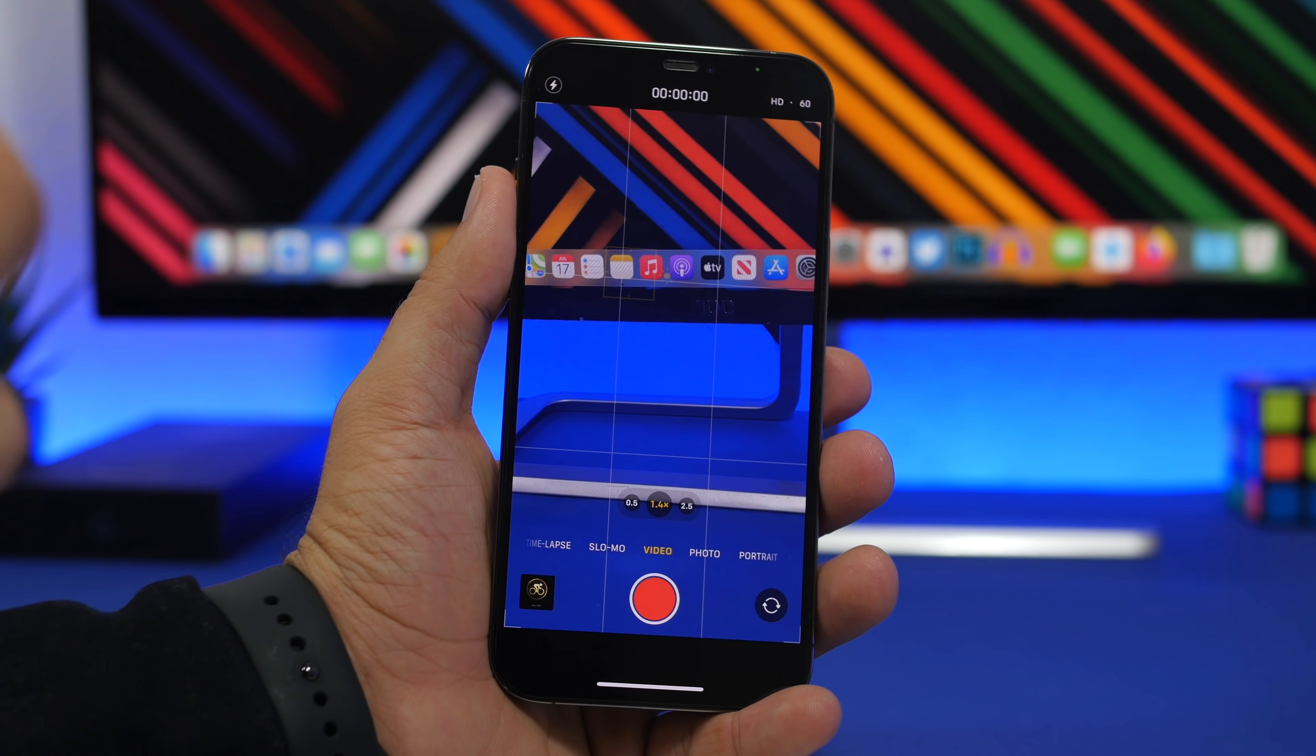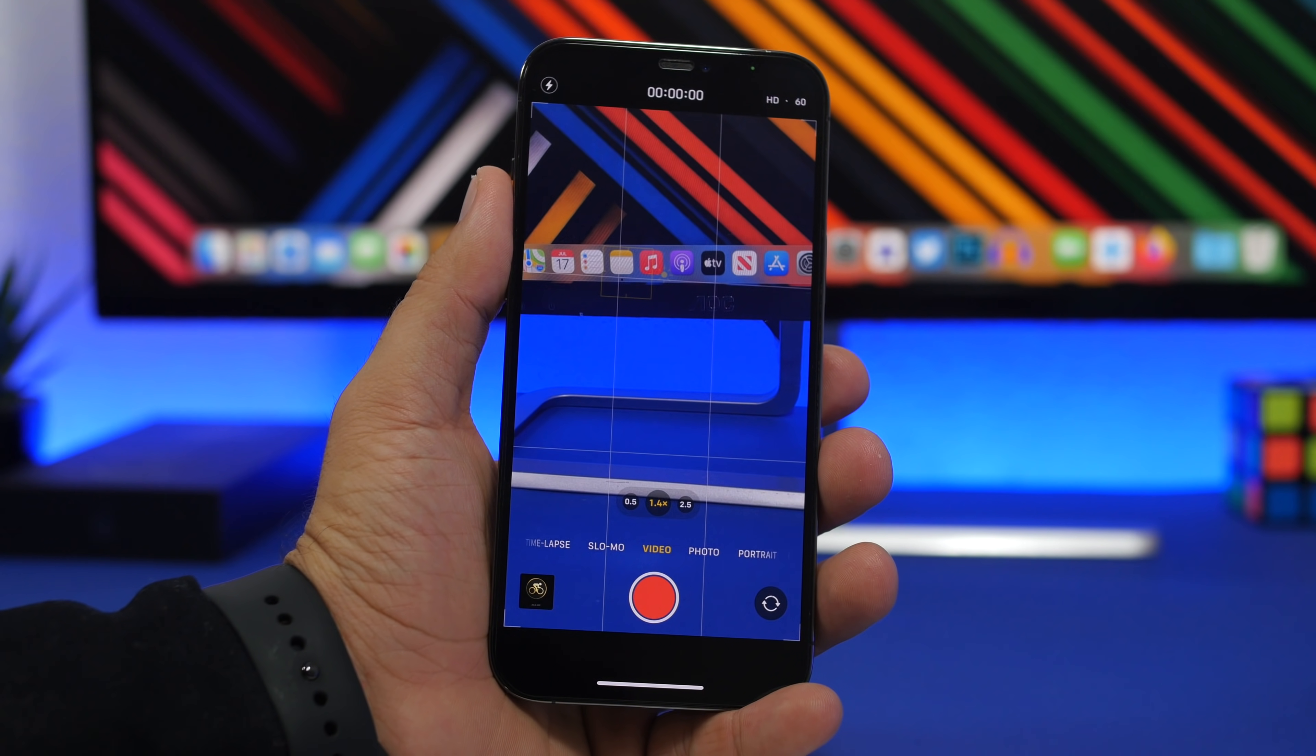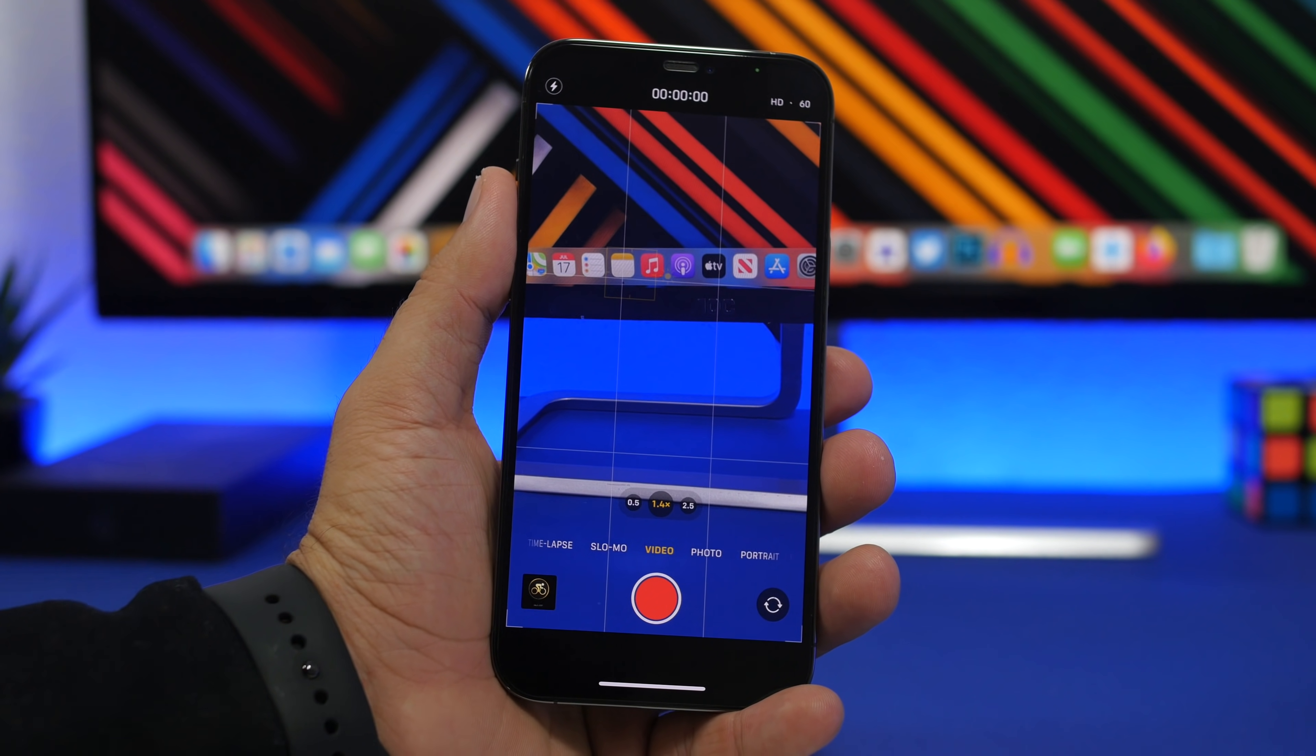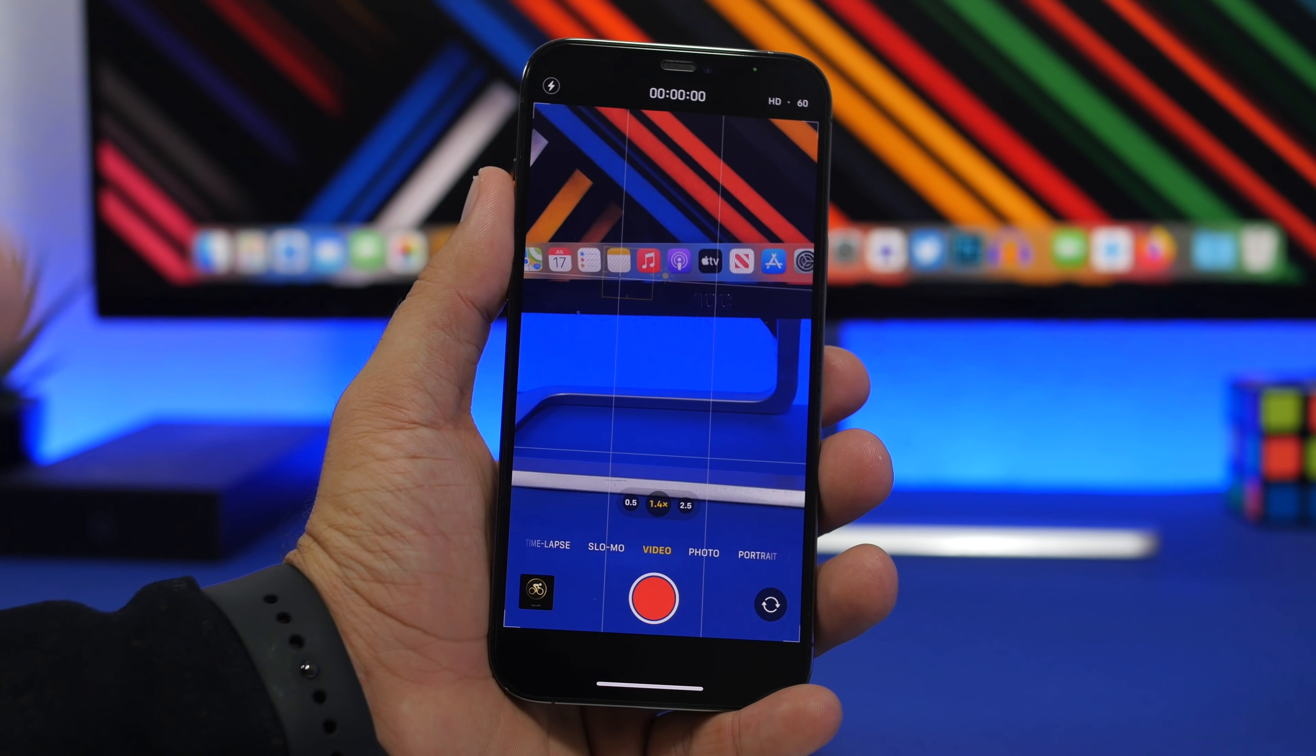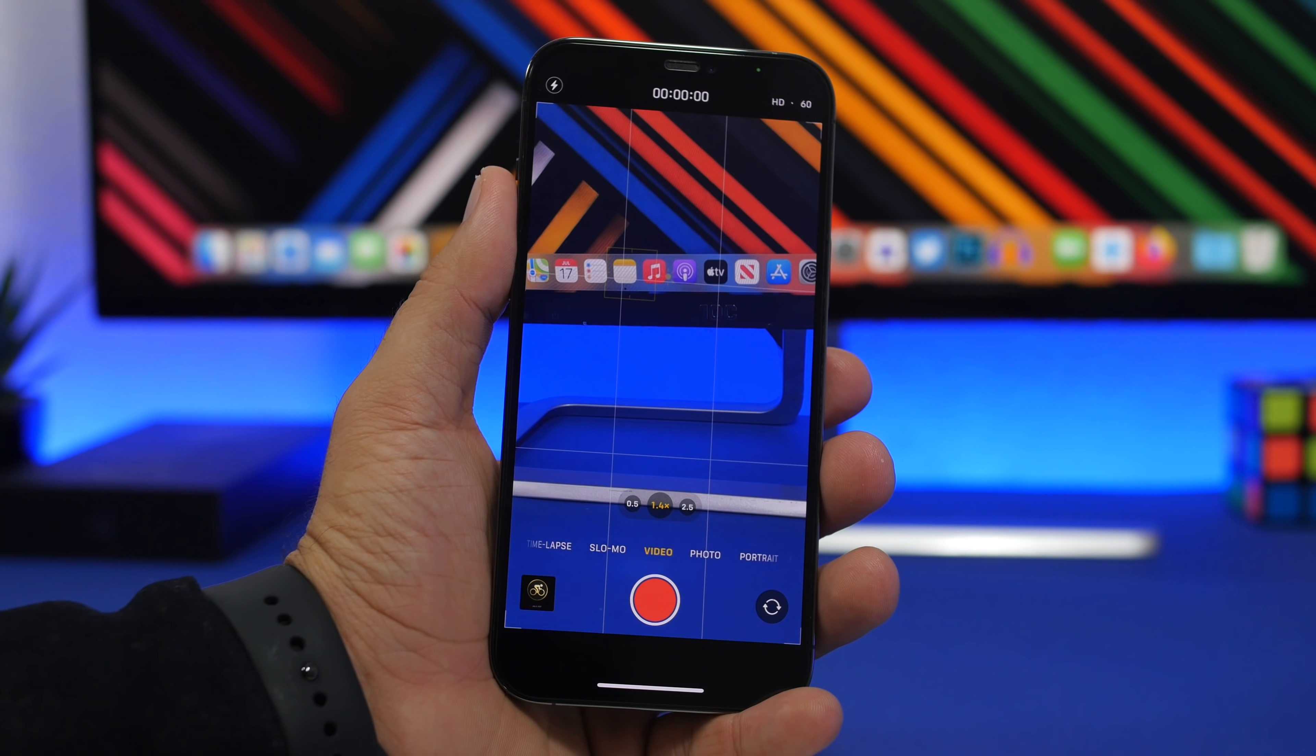It will pick the sound from that object where you're focused. If you're focusing on an animal or maybe an interview, you'll notice that the sound will be picked up much louder from the subject that you have focused.